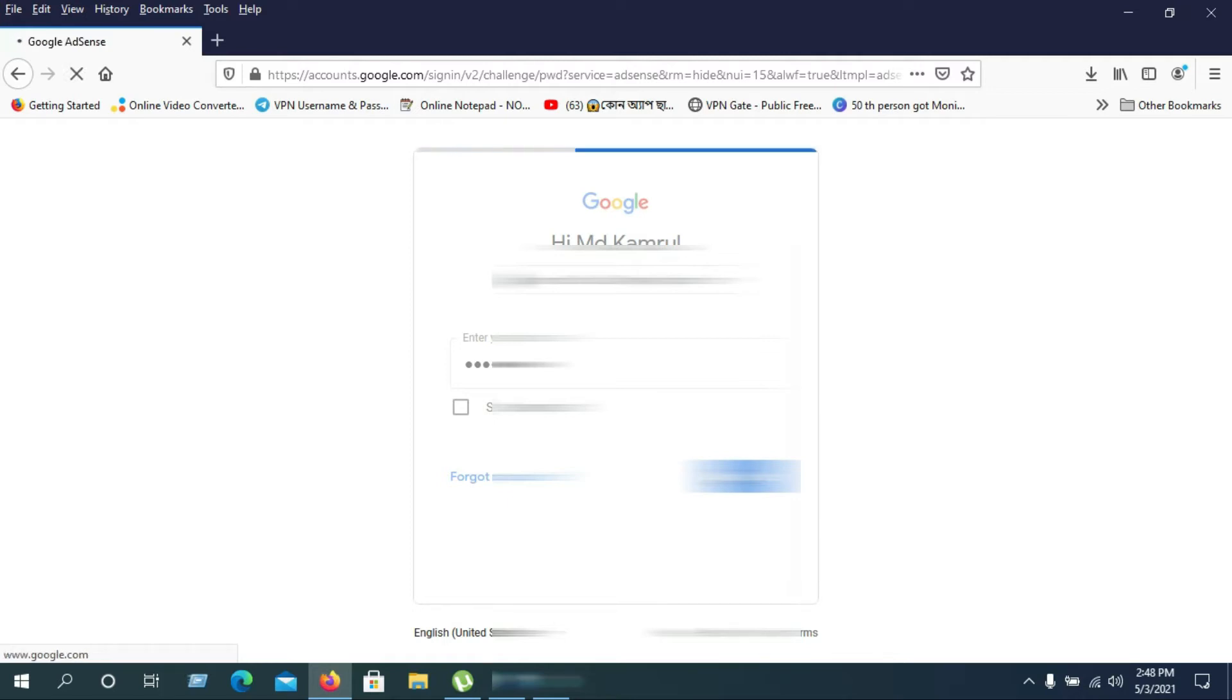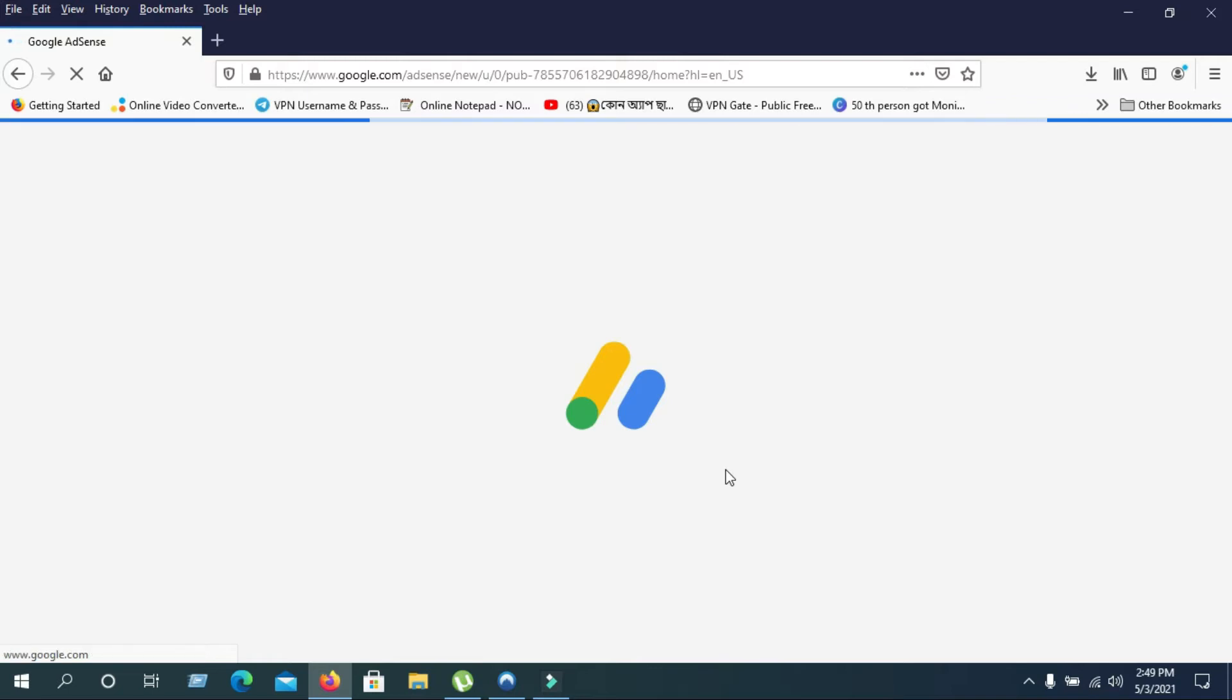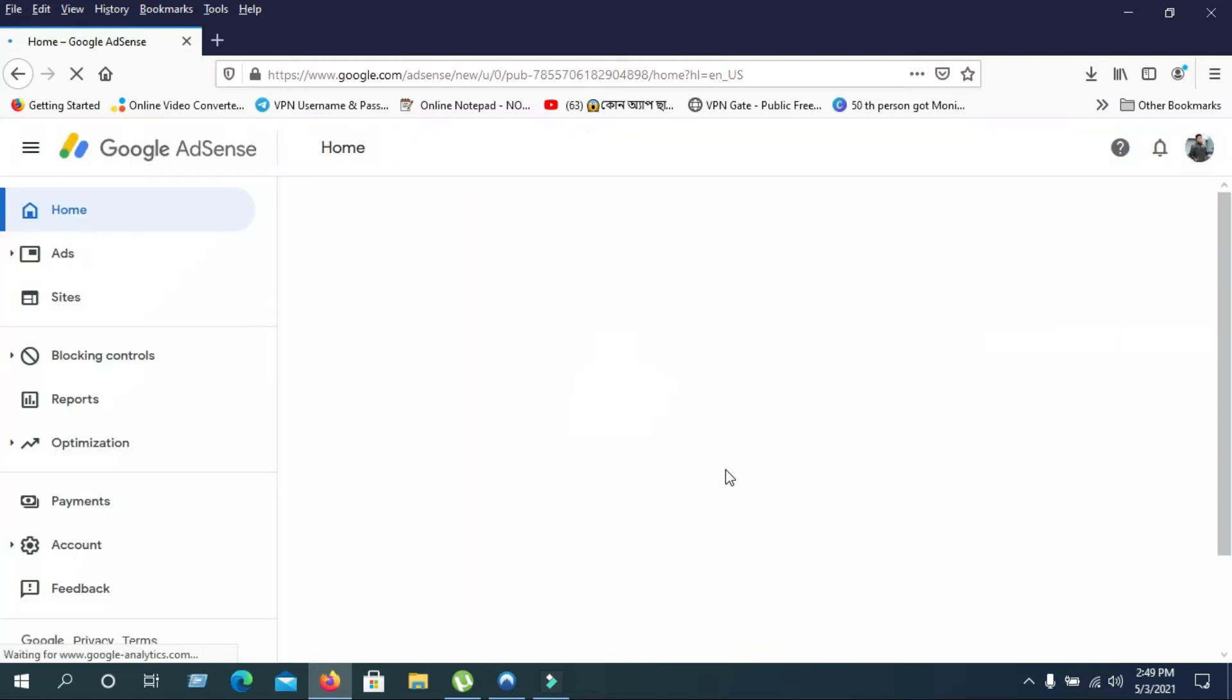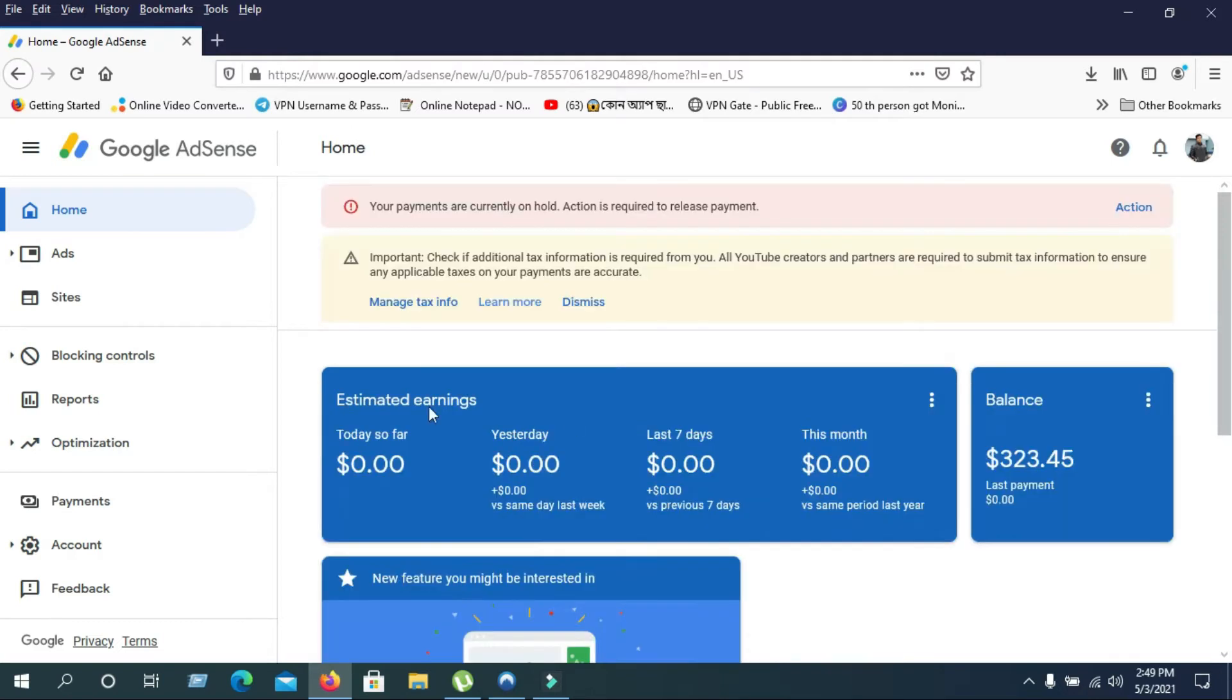After logging in, I have this interface where everything is counted. This is my home page. As you can see, I have $323 right now.